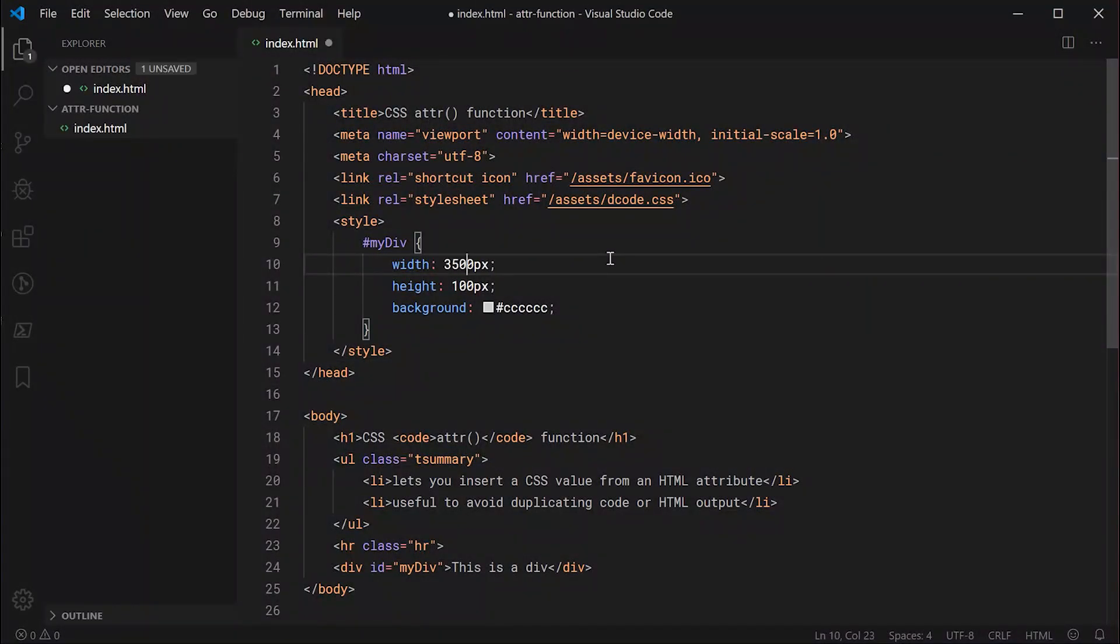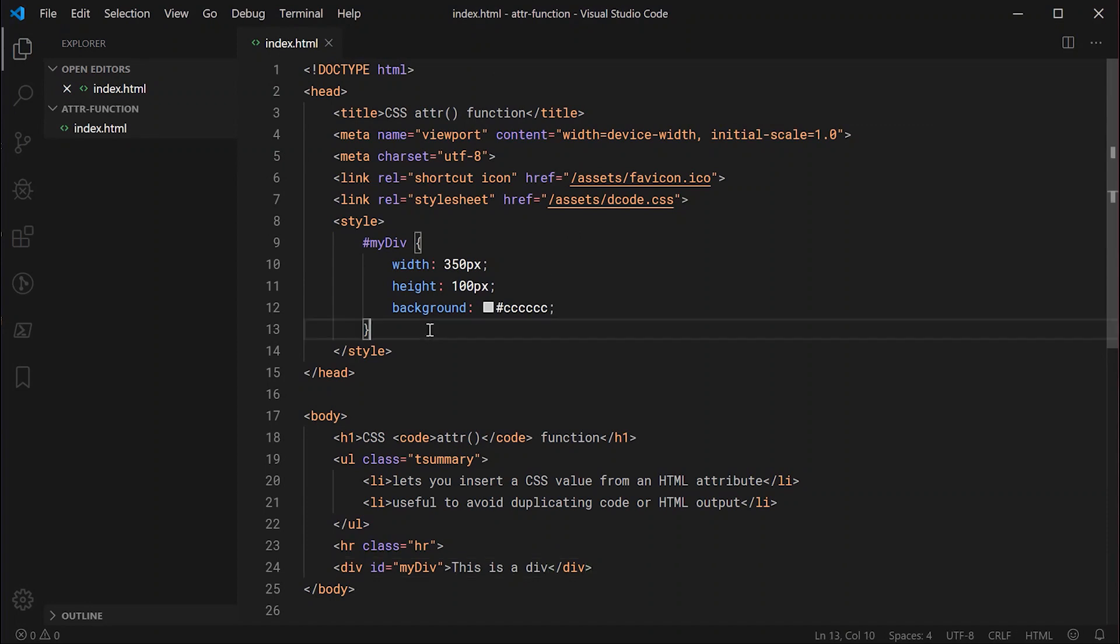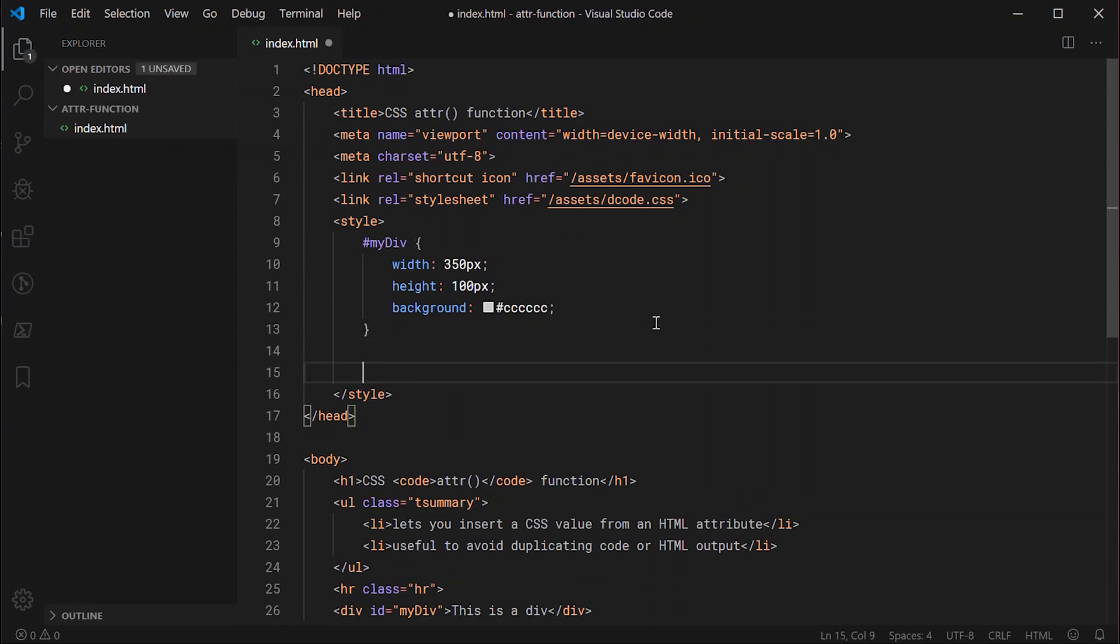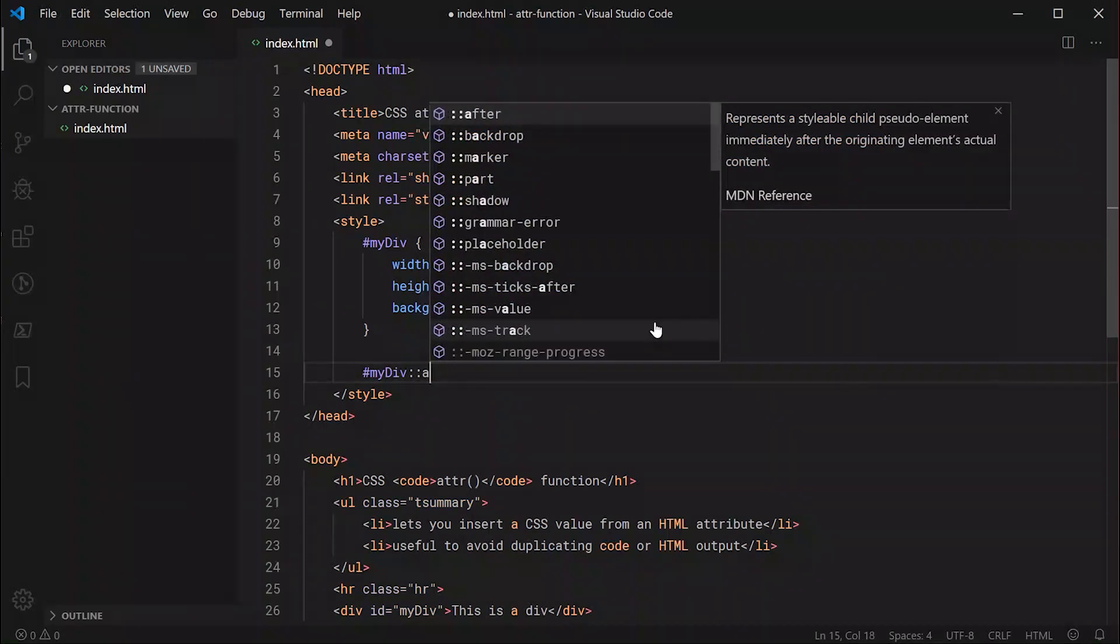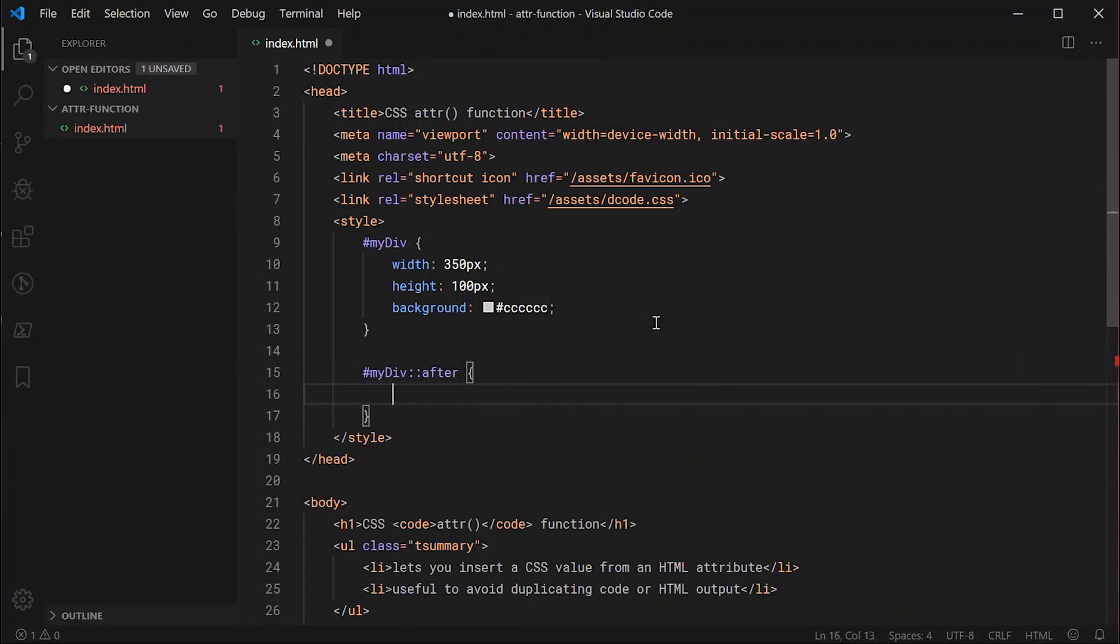Now that we have our div right here we're going to make use of the attr function. As I said you need to be using a CSS pseudo element with the content property. It's very straightforward how these work. If you haven't heard of them you simply say my div and then colon colon and then after or before. This is going to create a CSS pseudo element.